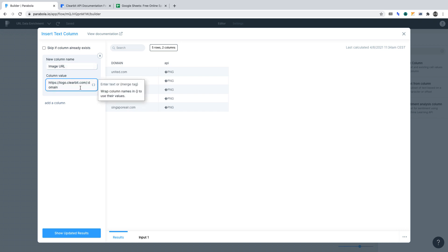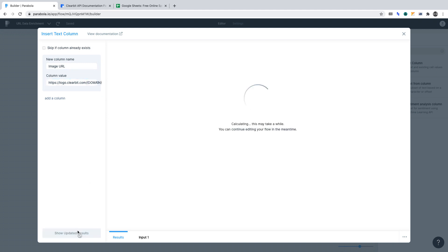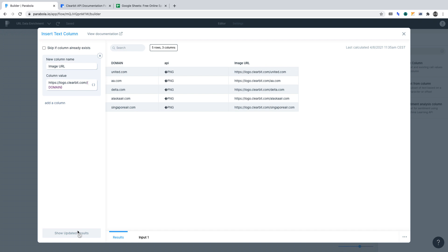And of course, as before, we'll want to replace the semicolon with the word domain with curly braces and enter domain as is within the Google Sheet. Now, click show updated results. The images will now have a human readable link.